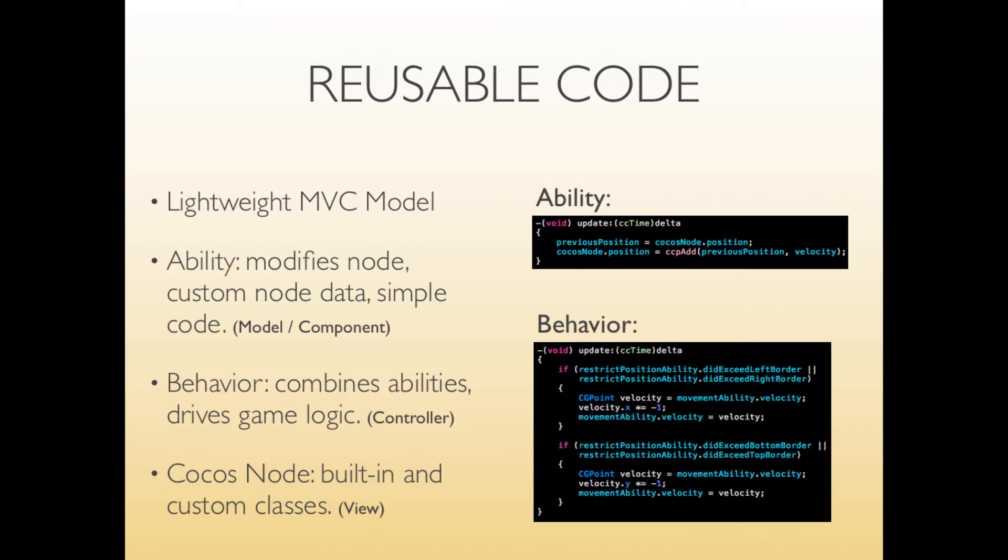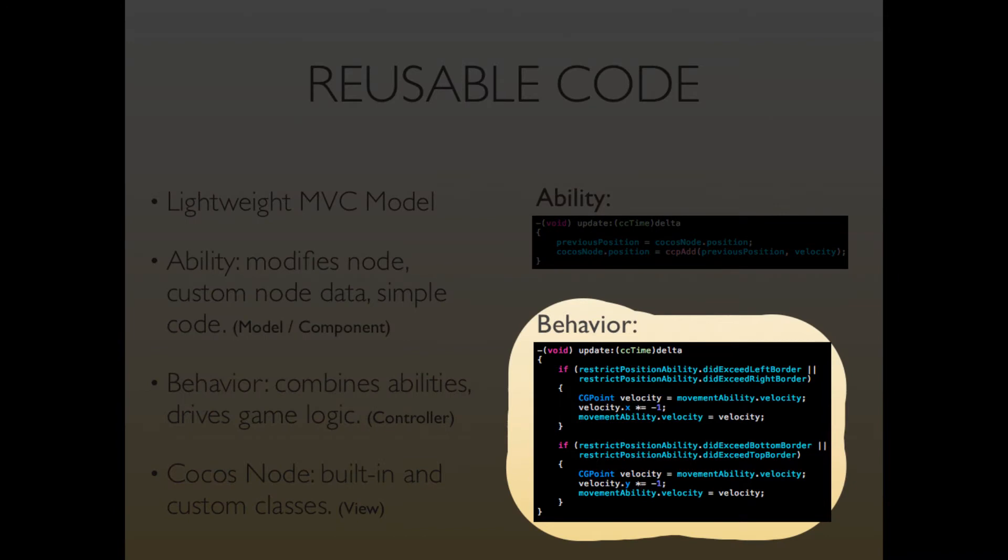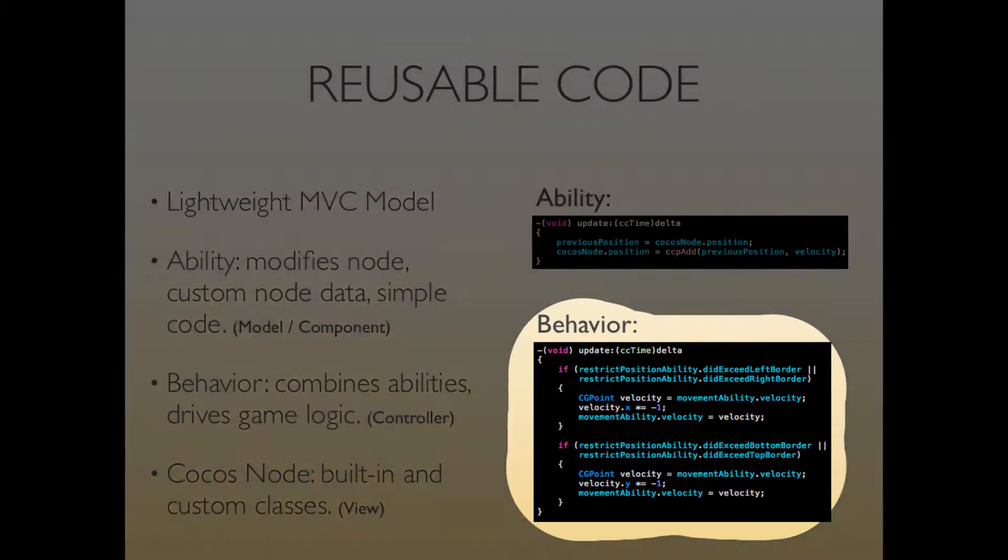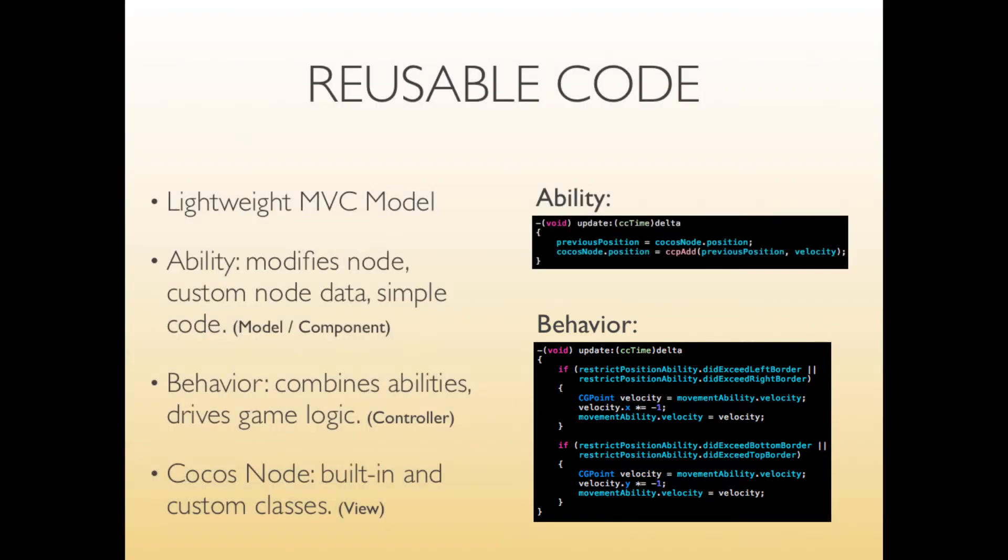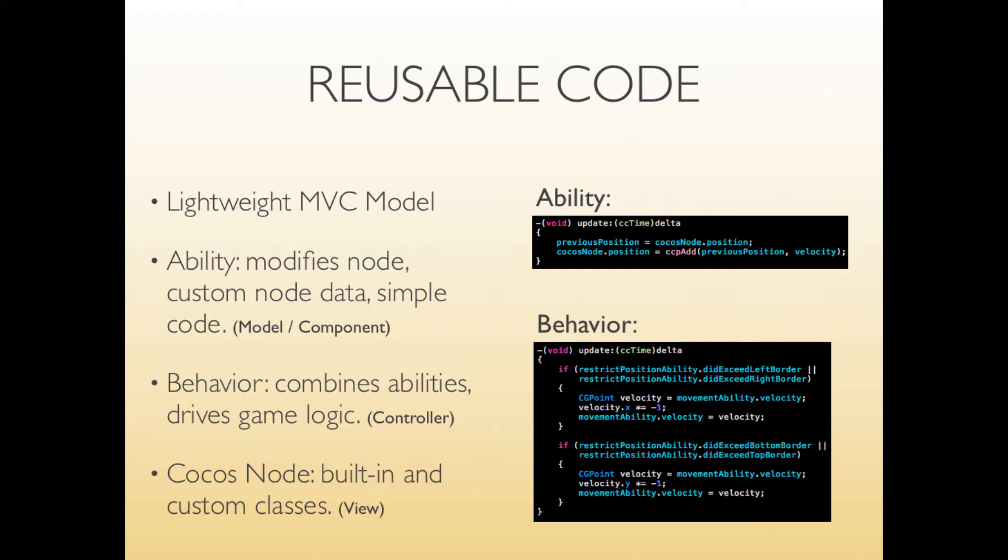Whereas behaviors combine the abilities and the example to the right you see that there's a restrict position ability which checks if basically the node has reached its allowed area of operations. And if that happens it changes the movement abilities velocity so that the object bounces off the border and that's what behaviors are for. They also drive game logic by accessing other nodes, by accessing external systems like game center or whatnot. So basically that's your controller. And all the Cocos nodes that you're used to - CC sprite, CC label and also your custom CC node classes - they only represent the view.